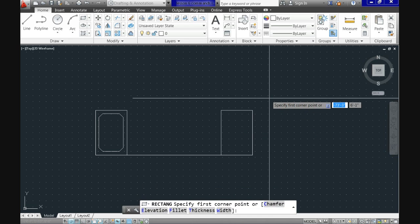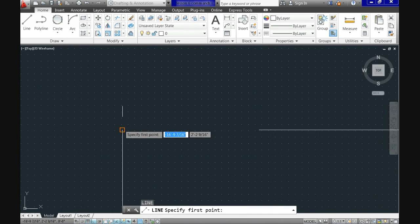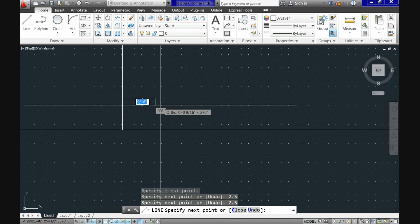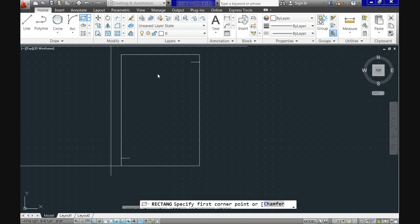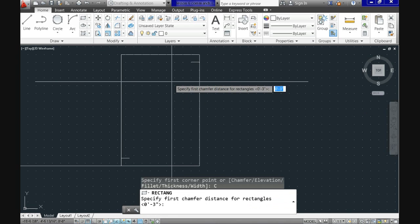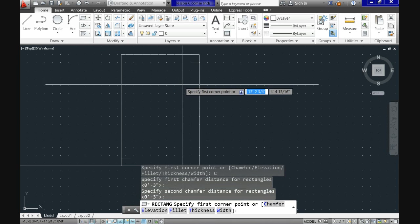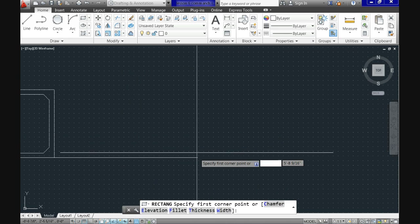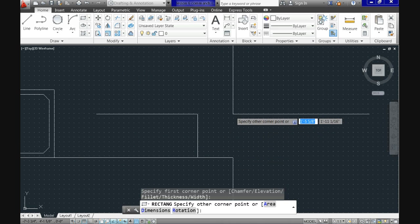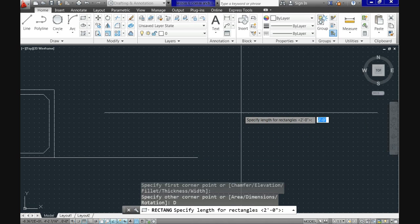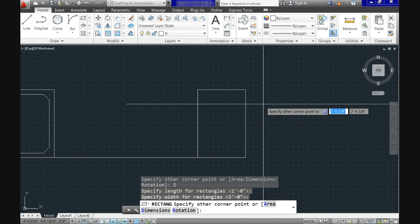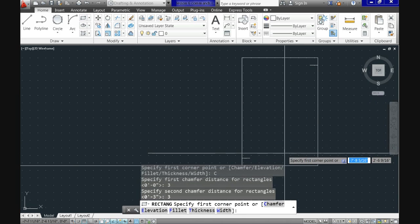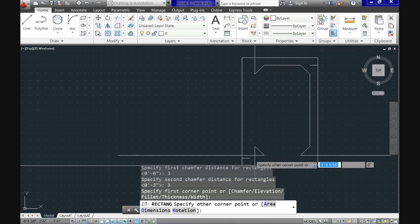For the inner chamfered rectangle, use reference lines to locate the points, then go to the rectangle command, use the chamfer option, repeat the 3-inch value for both distances, and select the second point to close the command. For the third base do just the same — use it as practice. For the next tutorial I will teach you some modifiers to accelerate this process. As you can see, we have now completed the bases.